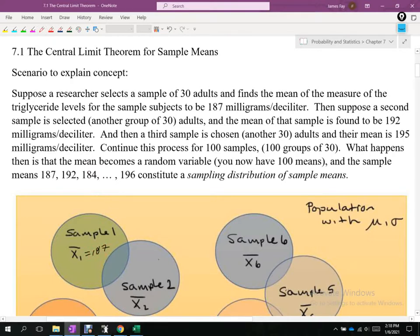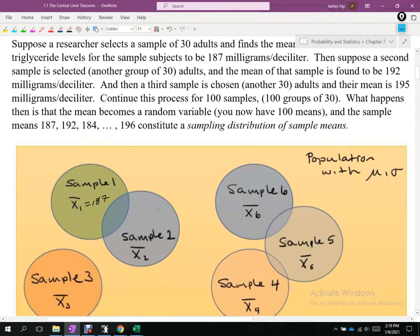Then we take those 30 people, put them back into the population, and choose another 30 people. Because we put those people back, they could be part of the second sample — we're doing sampling with replacement. We sample another 30 people, average their triglyceride levels, and in that second group we get 192.